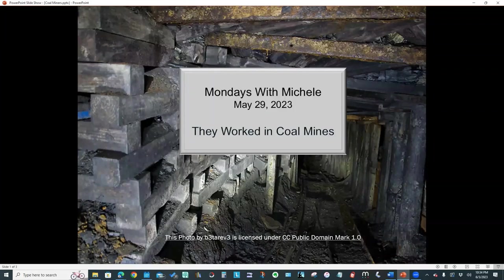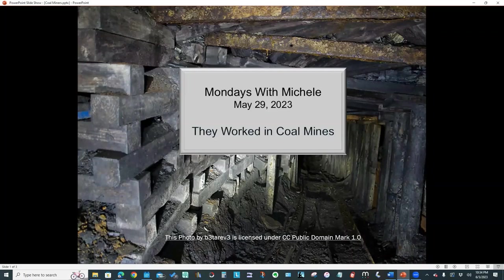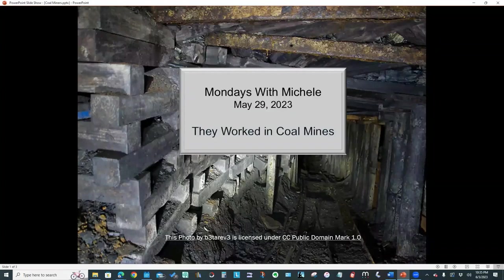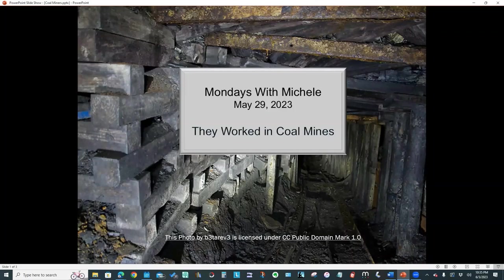Hello everyone and welcome to another Mondays with Michelle video. This week we'll look at a number of websites that can help us understand the life of our coal mining ancestors. We'll look at some coal mining museum websites, research guides, and various online databases. Let's get started.